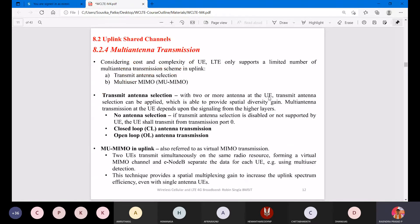MU-MIMO stands for multi-user multiple input multiple output in the uplink, also referred to as virtual MIMO transmission. Two user equipment transmit simultaneously on the same radio resource, forming a virtual MIMO, and the eNodeB separates the data for each user using multi-user detection. This technique provides a spatial multiplexing gain to increase uplink spectrum efficiency even with single-antenna user equipment.